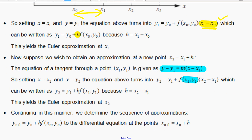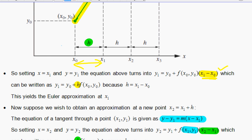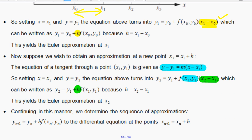We do the same thing: setting x equal to x₂ and y equal to y₂, the equation turns to y₂ = y₁ + f(x₁, y₁) · h. Instead of writing x₂ minus x₁, you can just write h, because the step size is the same all the way through. You can continue this process on and on until you get an approximation for the function at a specific value of x.